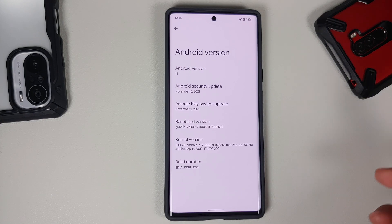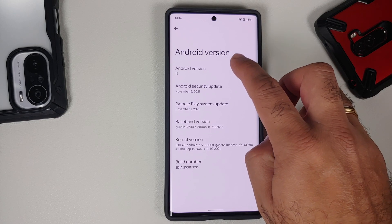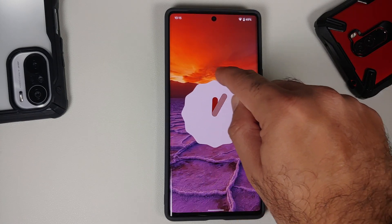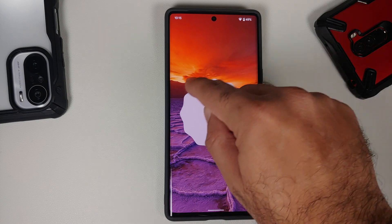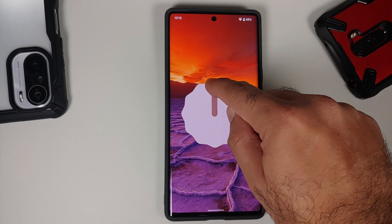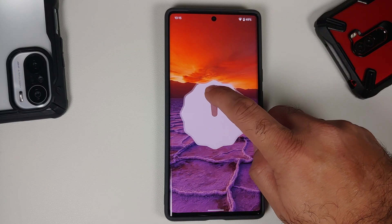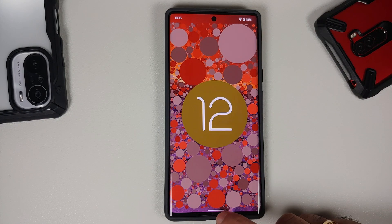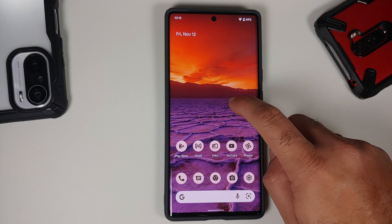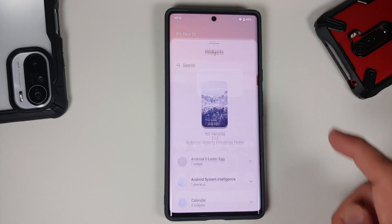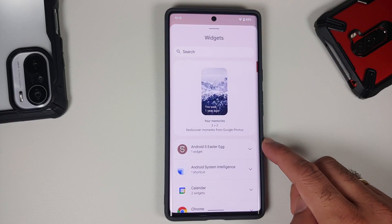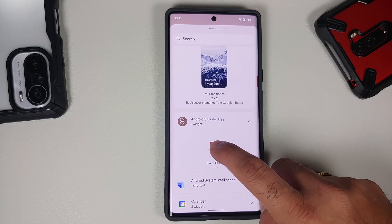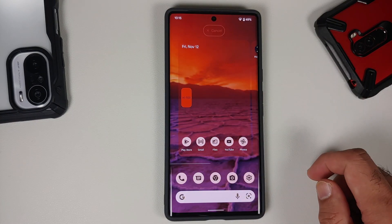Most of you would know if you go into Settings > About > Android Version and tap on the Android version a few times, you get the Android easter egg. Now with Android 12, if you rotate the clock to 12 you get some colors. After this, go back to your home screen, press and hold on the empty space, go into Widgets, and you will have another Android easter egg called Paint Chips.